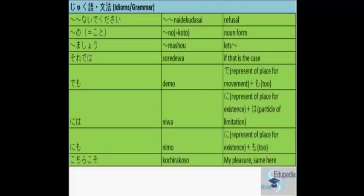Just remember the meanings of these grammar particles. You will understand the usage of it in the conversation part. Clear? Demo, Niwa and Nemo. De is always representation of place for moment. Ni is for existence and Mo is also or to. Wa is the particle of limitation or affirmation. Clear?